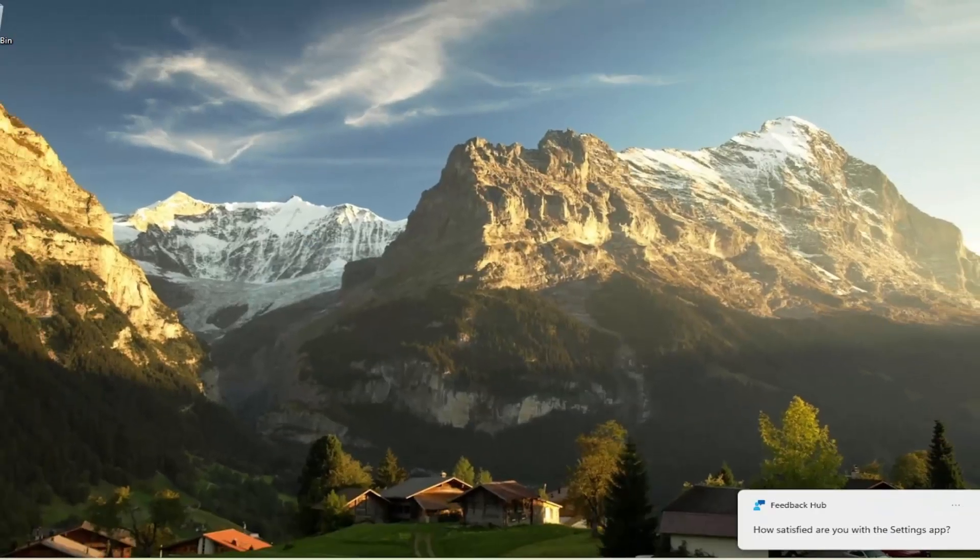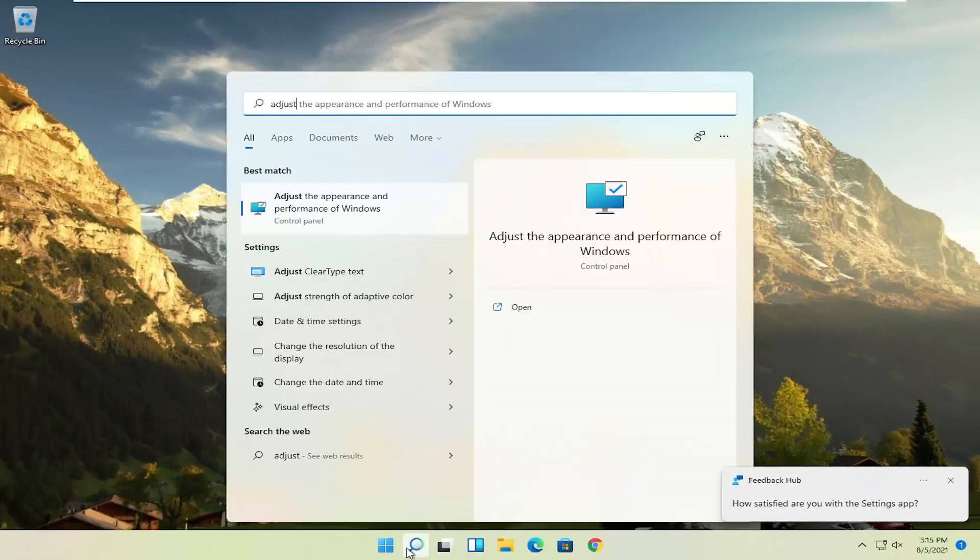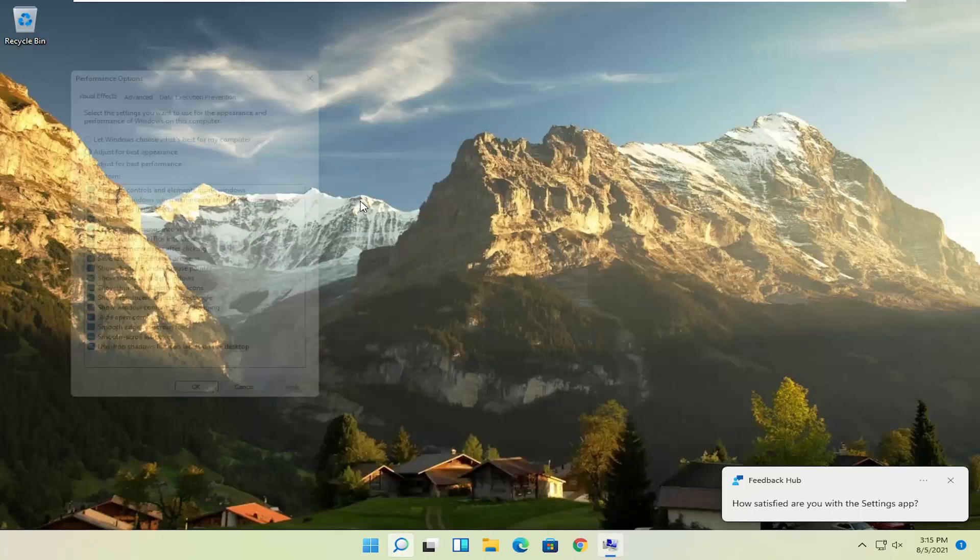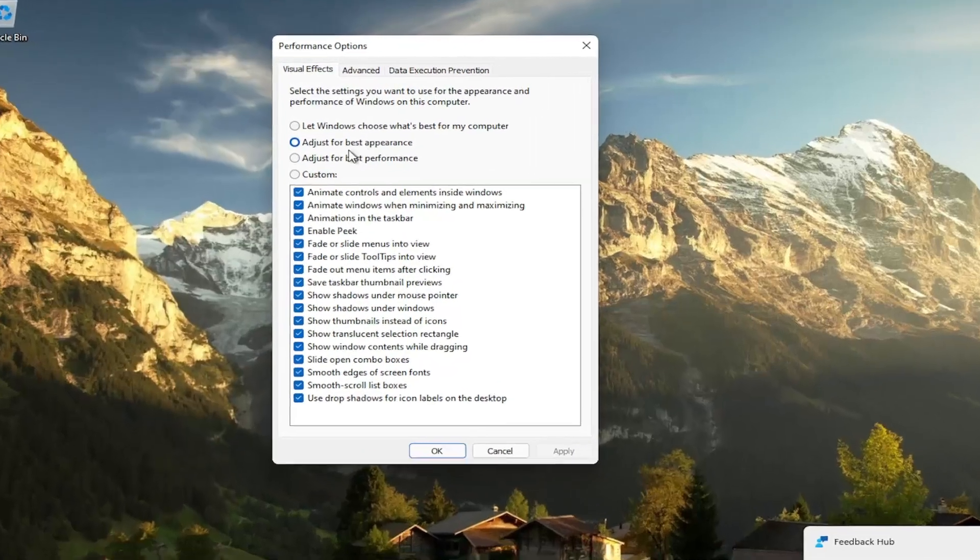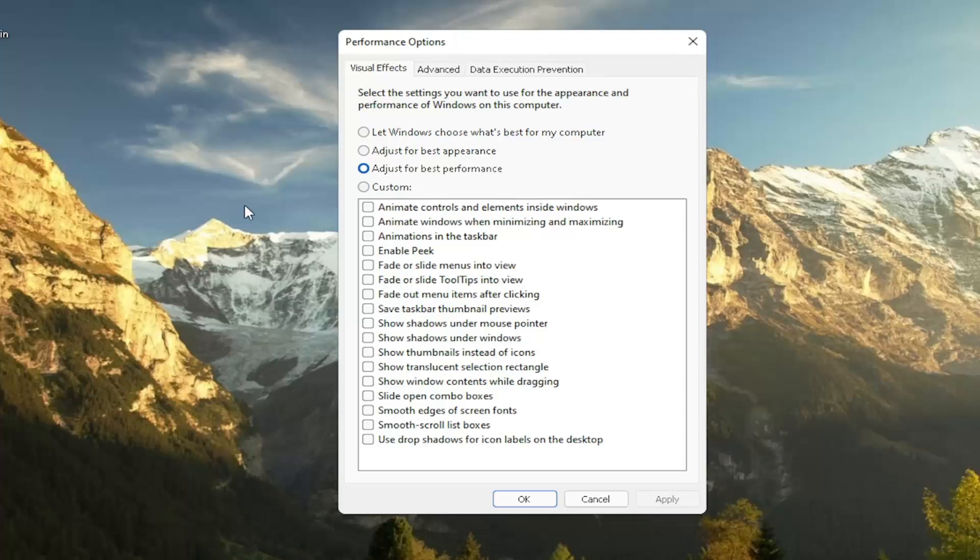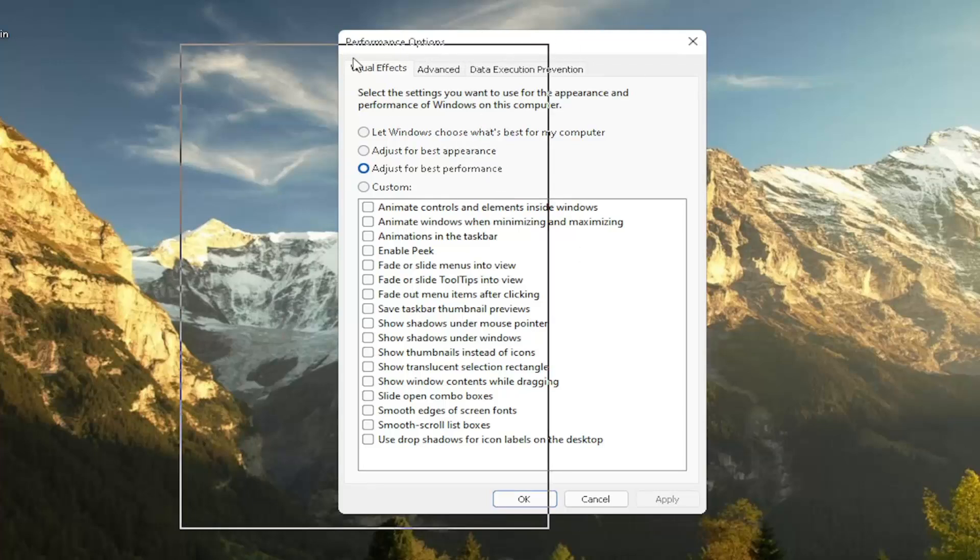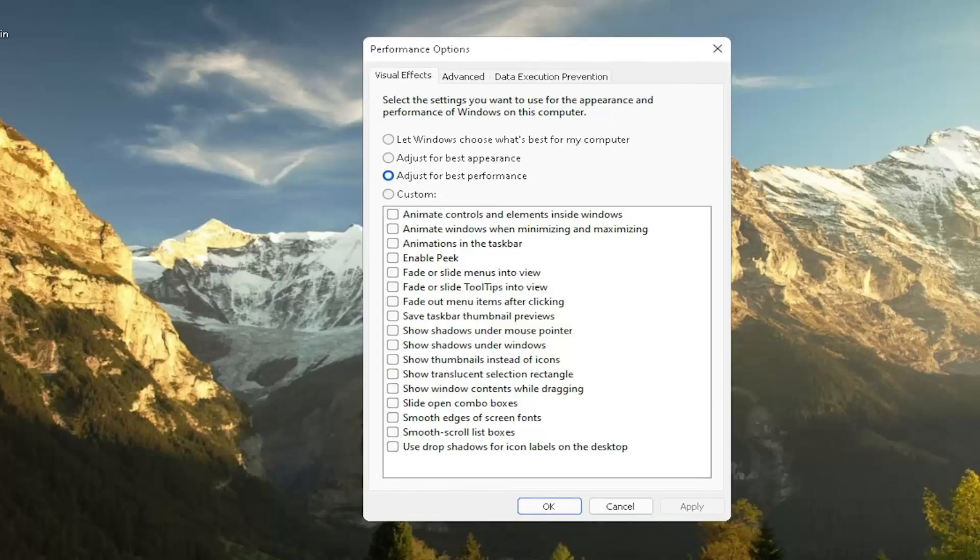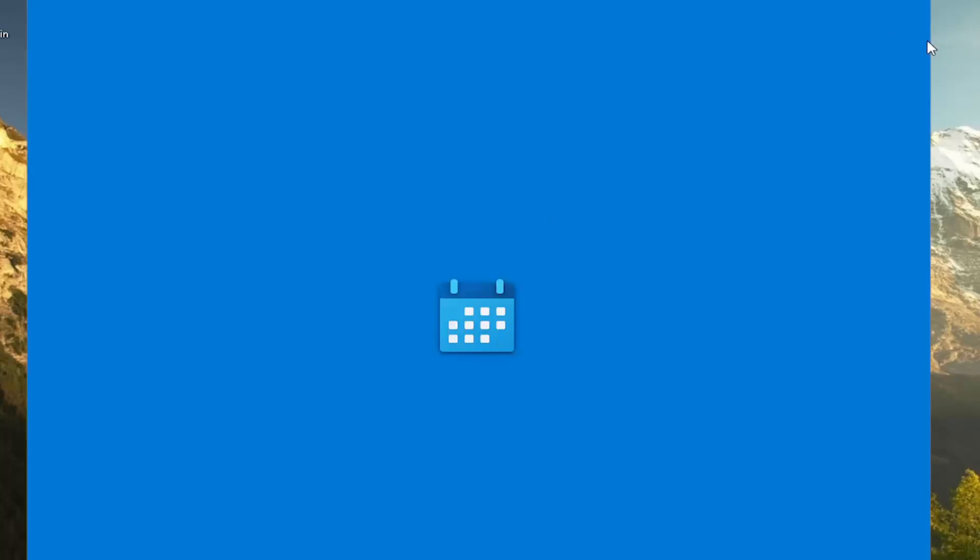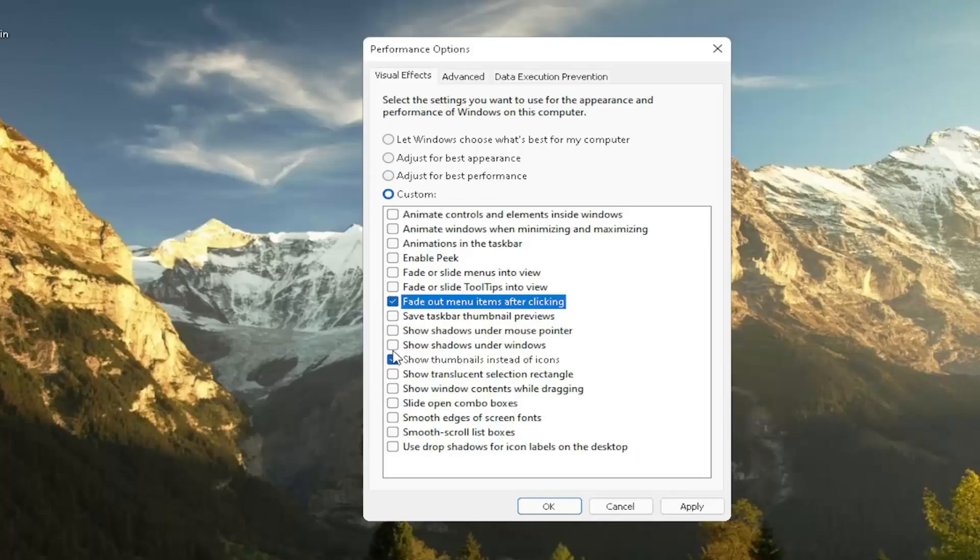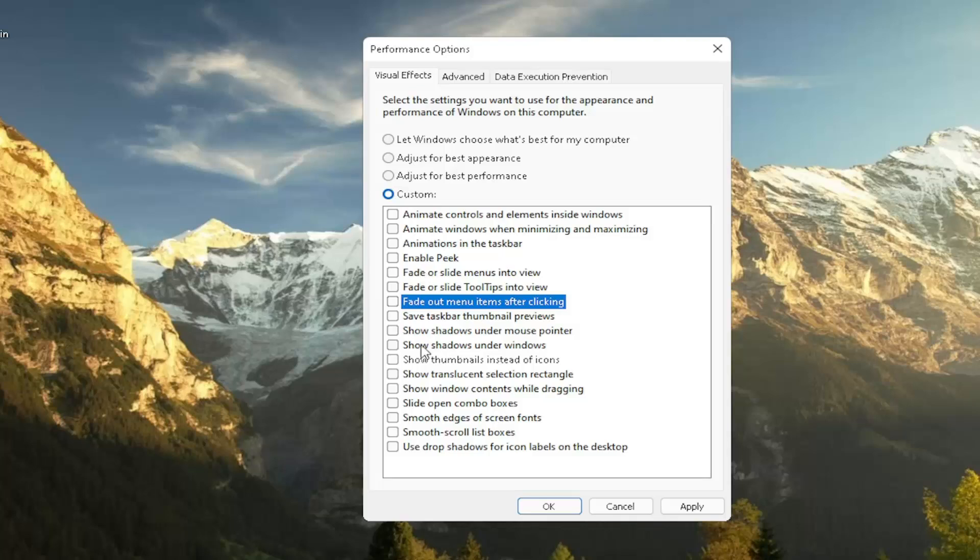A further thing: go ahead and open up the Search menu, type in Adjust and then select Adjust the Appearance and Performance of Windows. Go ahead and left-click on that. Set this to Adjust for Best Performance and then select Apply. Please note that with some of the performance settings here, you're going to lose a little bit of your graphical settings, so it's not going to look as great when you're browsing your computer. If you decide that you want to re-enable some of these settings, you can actually customize it by checkmarking certain boxes.